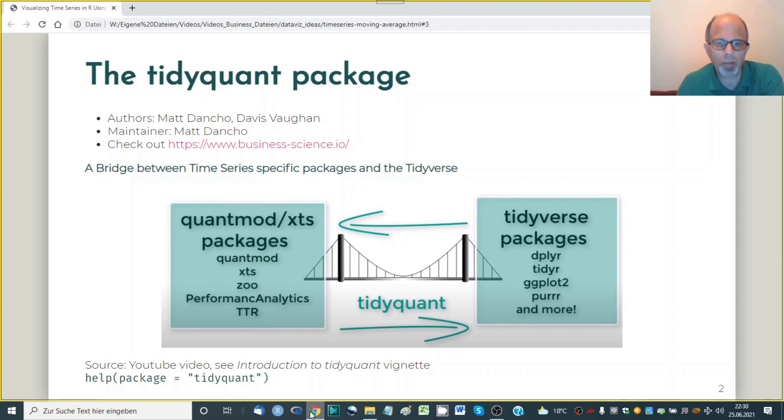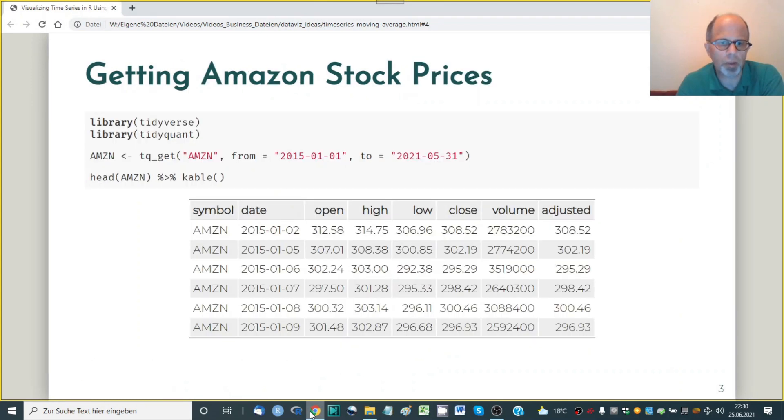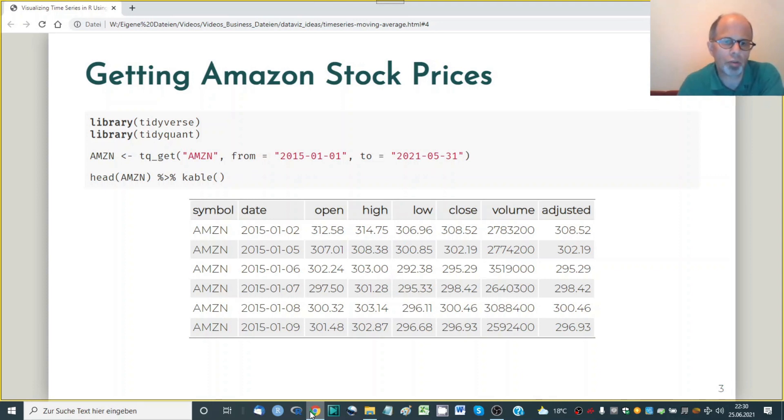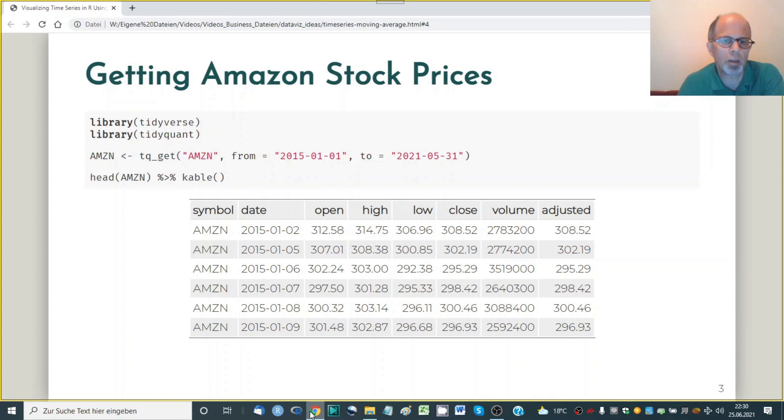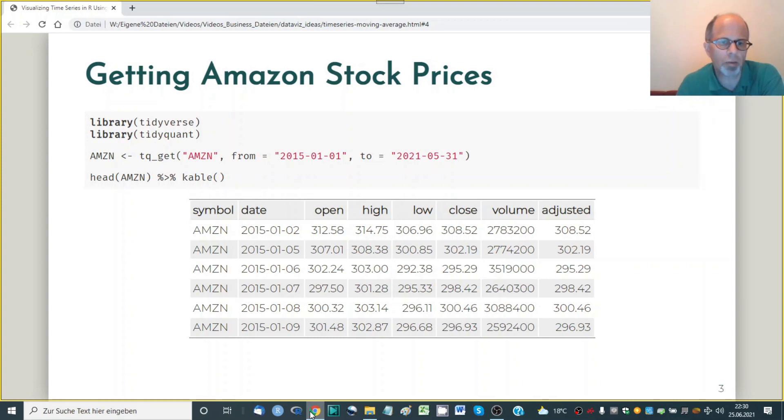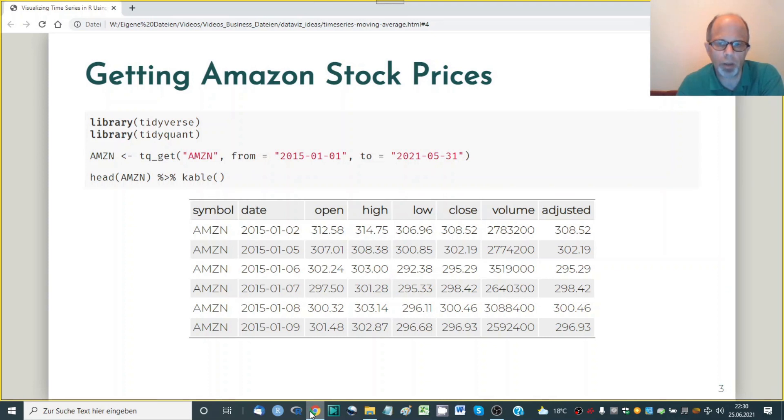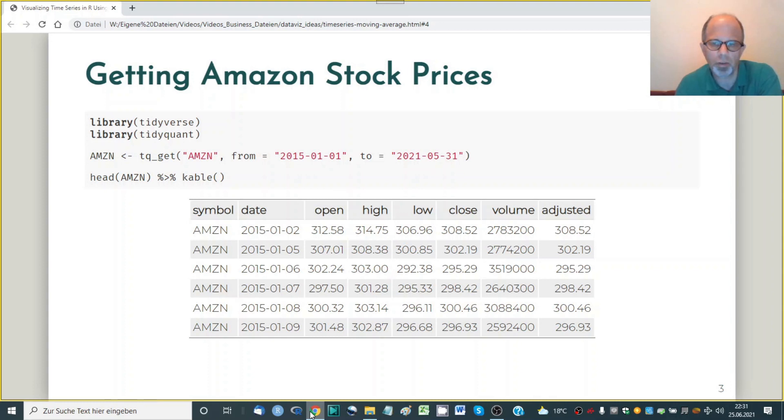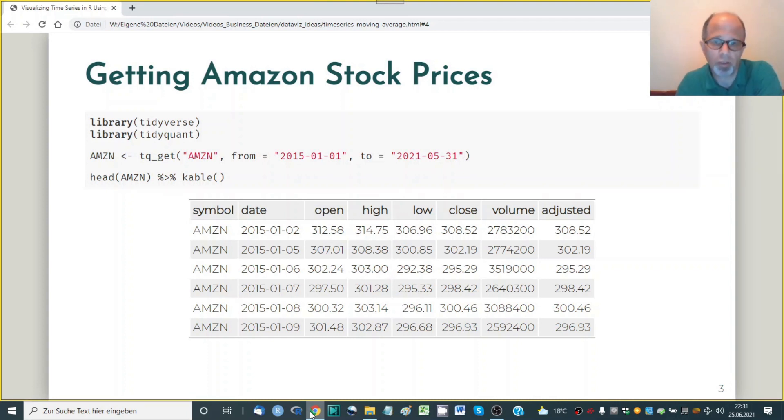So we'll start very simple. We're using a very convenient function from the tidyquant package to download time series data tq underscore get and here we're using Amazon data from 2015 to end of May 2021. So this is the data that we get back. We have the date and then for each day we have the opening and closing price, the highest and lowest price, the traded volume and the adjusted price. And today we just use the adjusted price.